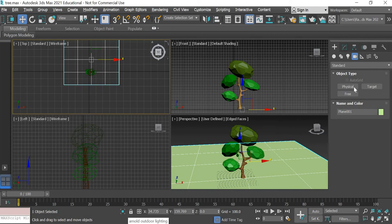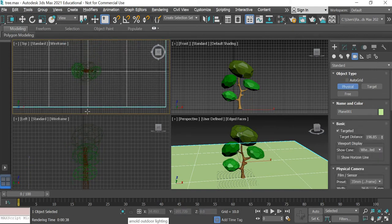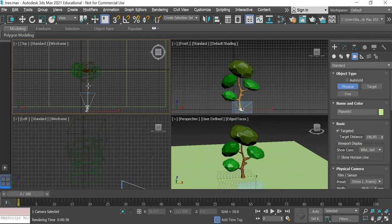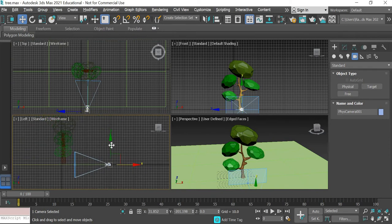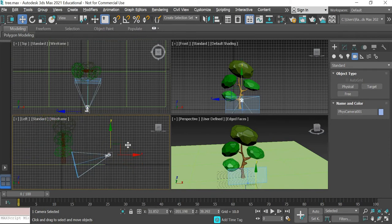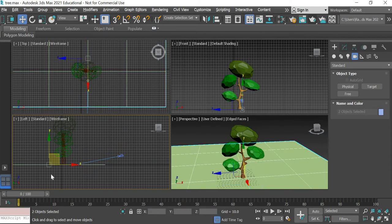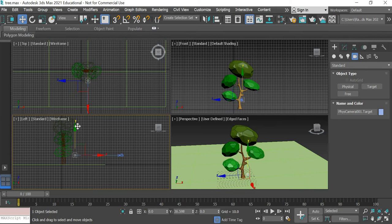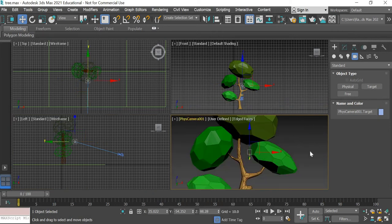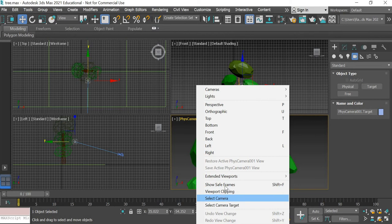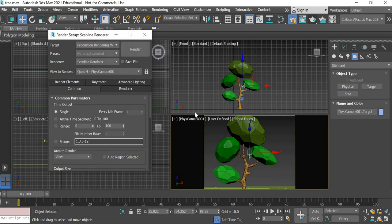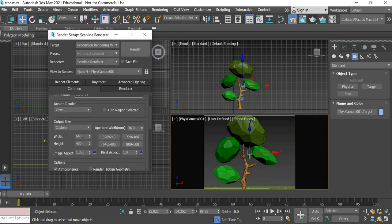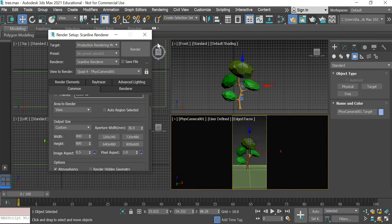So having said that we'll create a physical camera. The camera is going to point towards the tree and then we'll move it up. A human is much shorter than the tree so he's going to look up to the tree. So we'll go from perspective to camera view and then we'll turn on show safe frame then we'll go to render settings and change the width to 400 and the height to 800. So you get that mobile resolution.